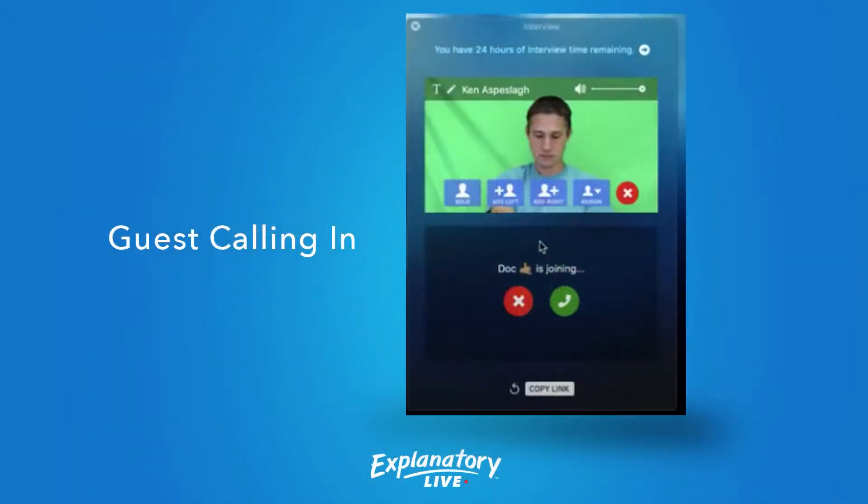We're going to go through this new feature right now in a quick video. First, a guest can now call in to your live stream. This is a new window pane that's in your Ecamm Live for interviews, and in this window pane you can see down at the bottom it says 'Copy Link.'